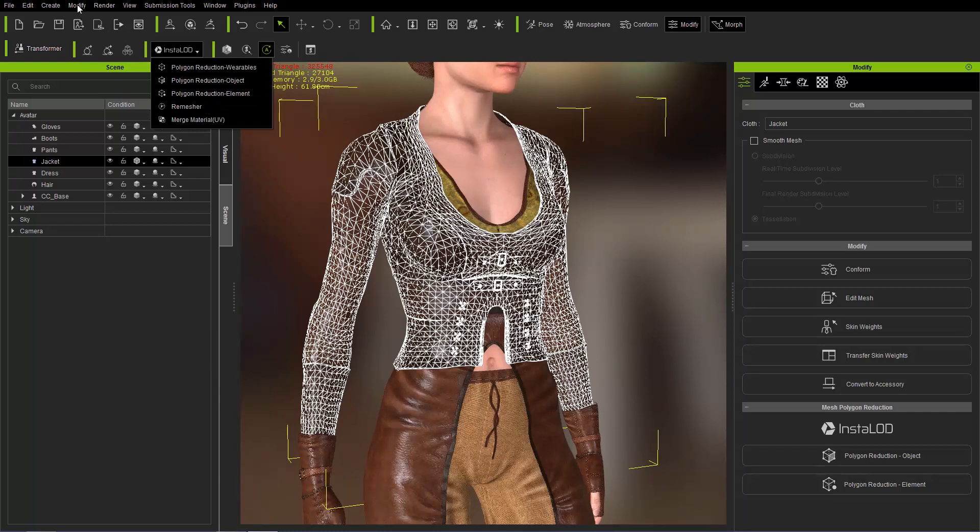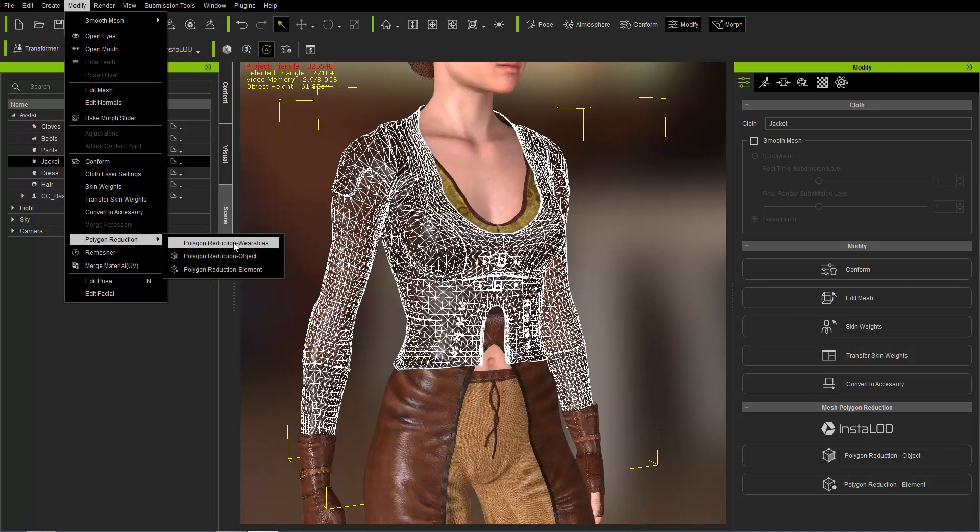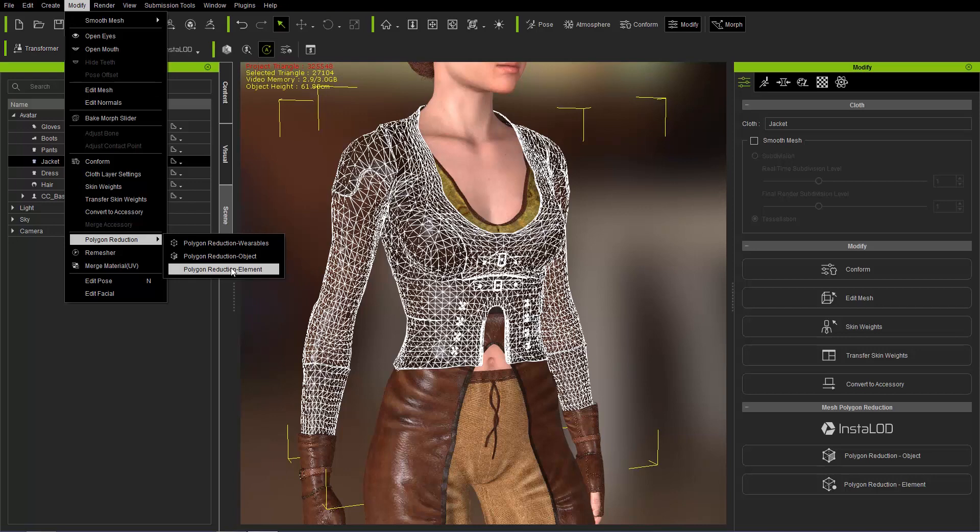You can see Objects and there's Wearables which we'll talk about momentarily here and a couple other options that we'll cover in other tutorials as well. And finally up here at Modify, you can go to Modify Polygon Reduction and you can find Reduction for Wearables, Objects and Elements here as well.